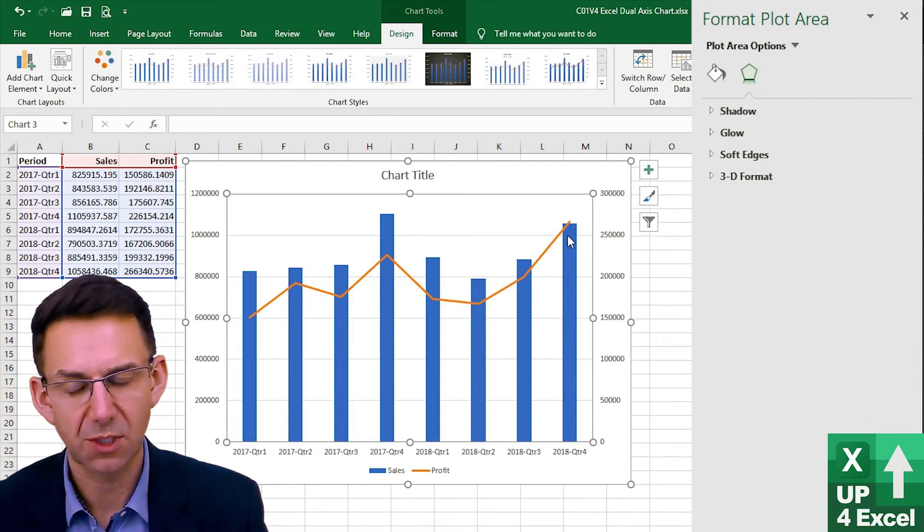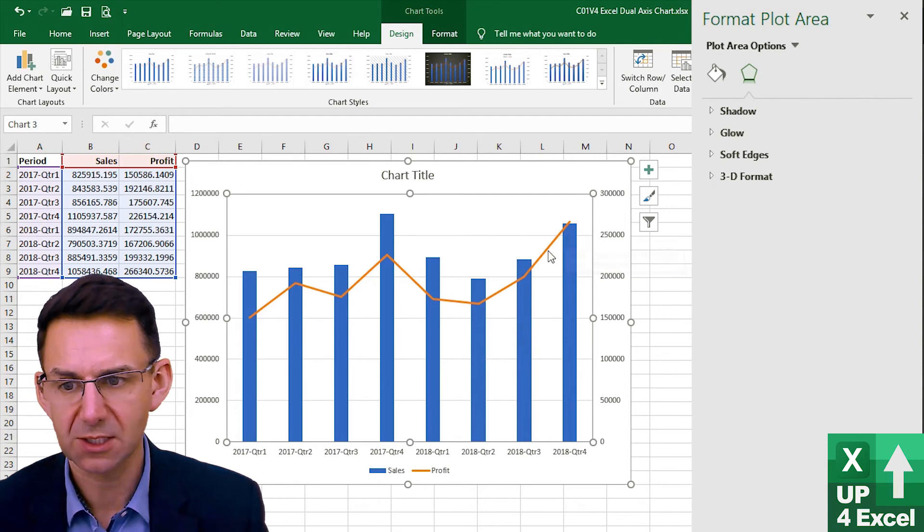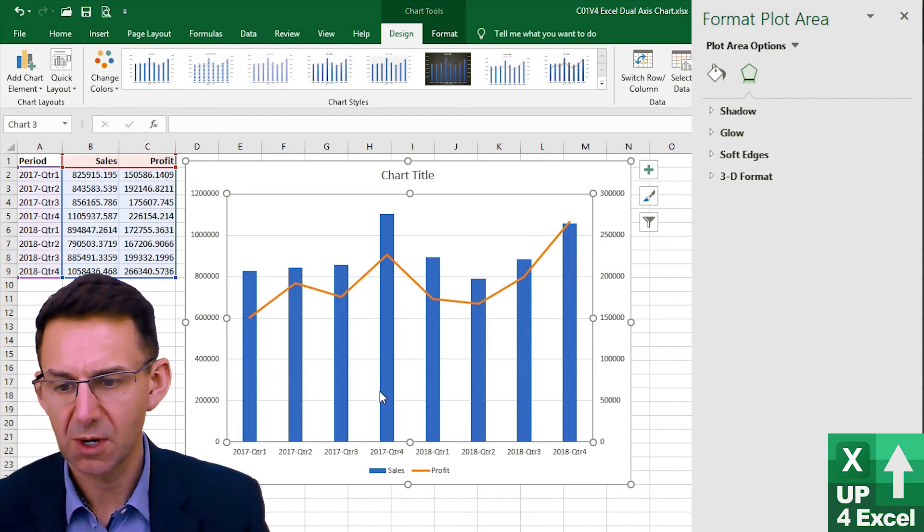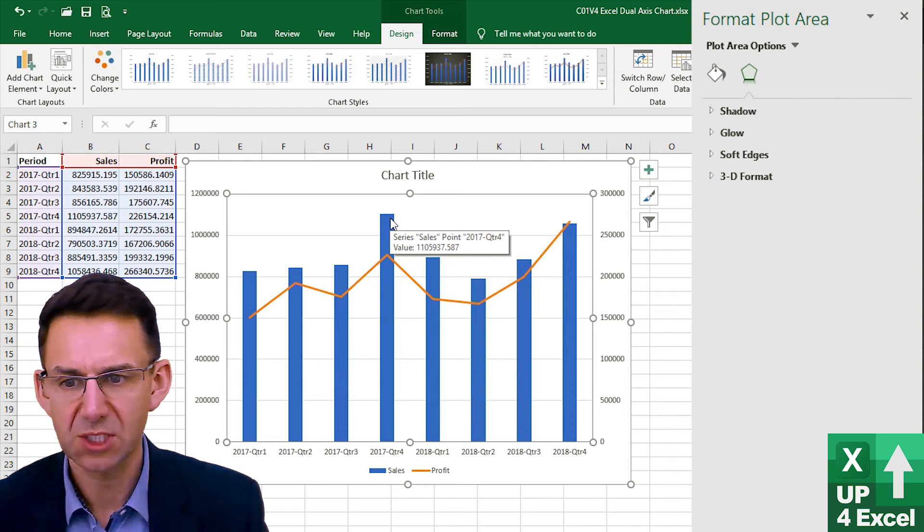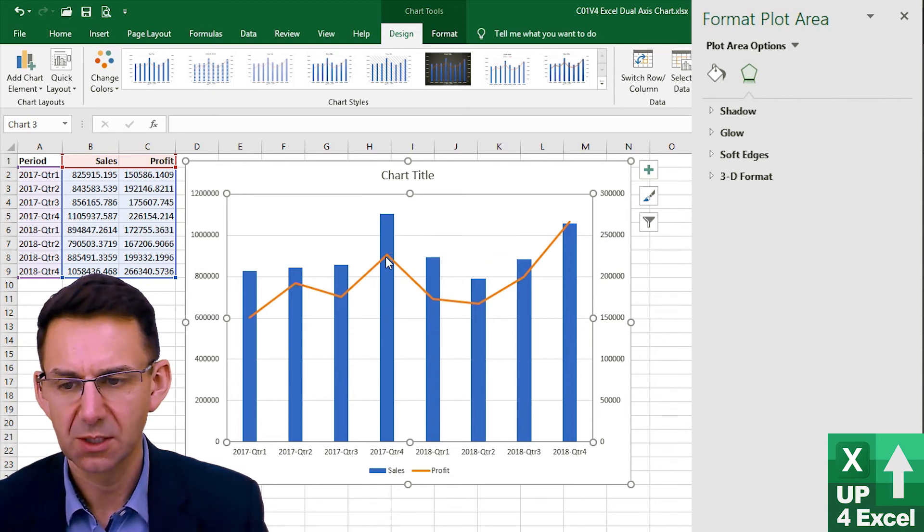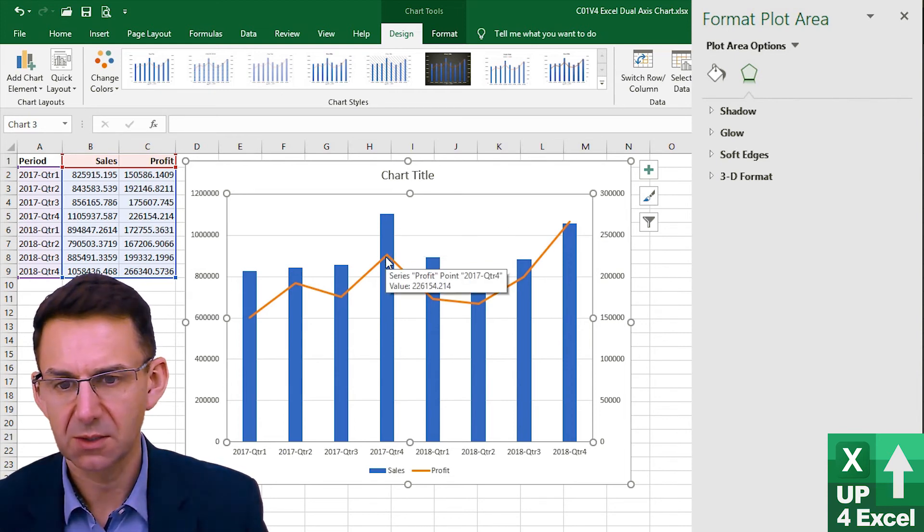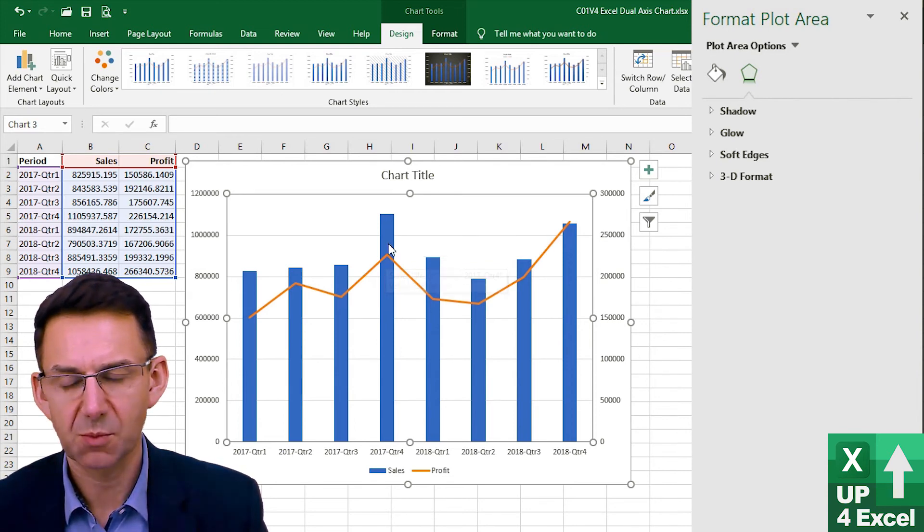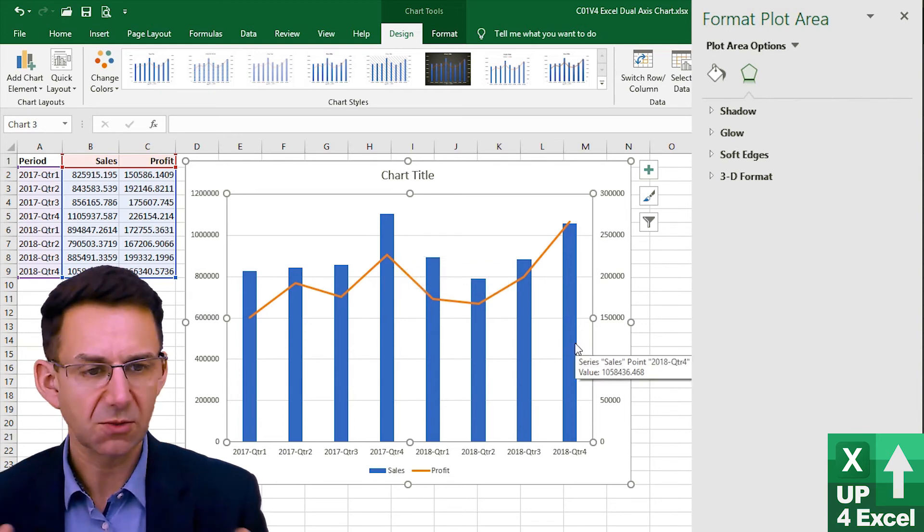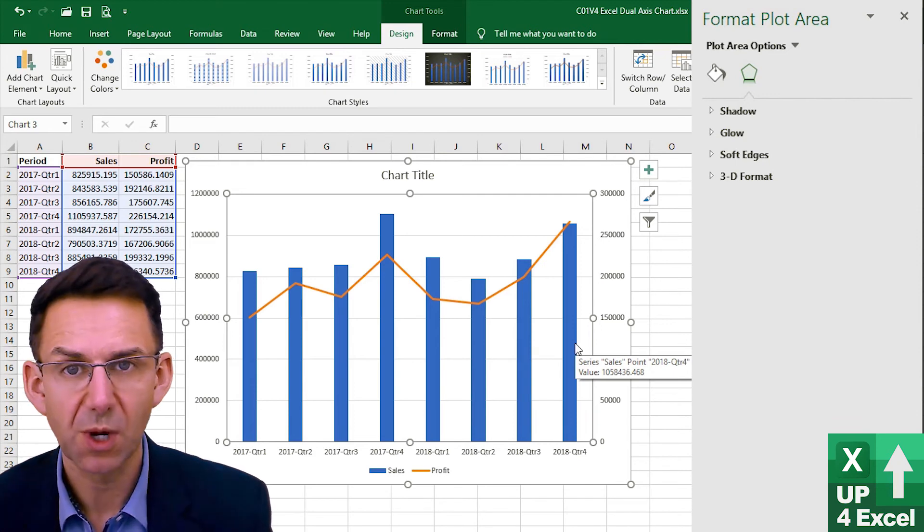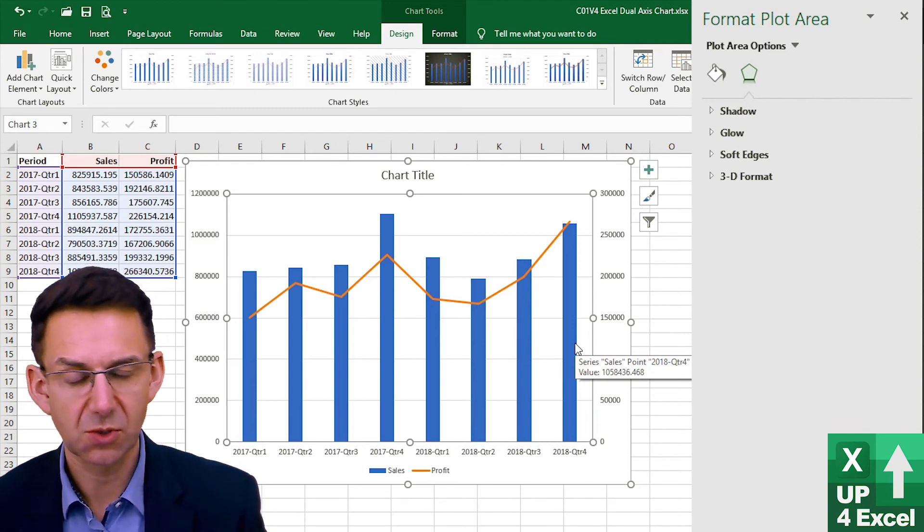Even though it's on a joint dual axis whereas say quarter four in Q17 might have had more sales here but it had a lower profit margin. So that is a really quick and simple way to create a dual axis chart.